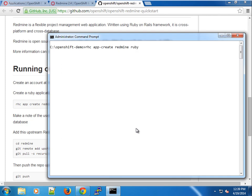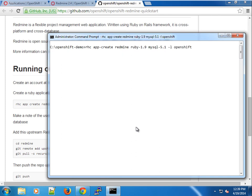I'm just going to use the 1.9 cartridge and the MySQL 5.1 or 5.5. Either one will work fine. We're going to create it for our OpenShift user.